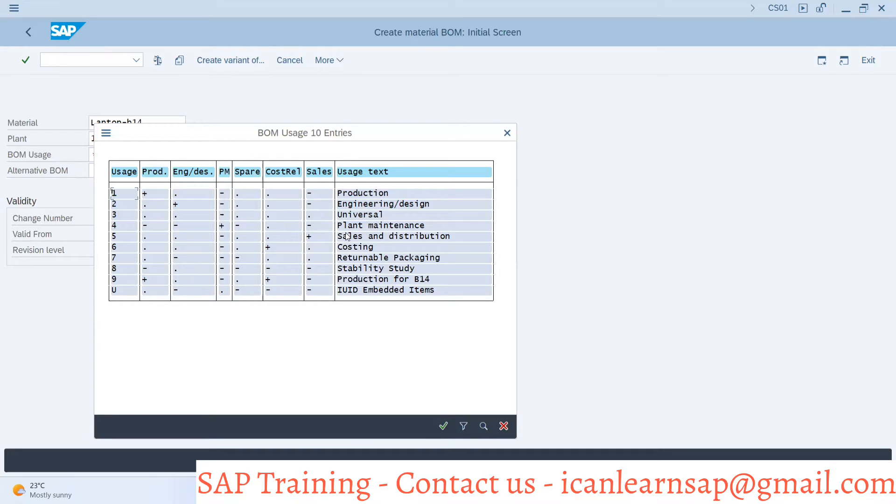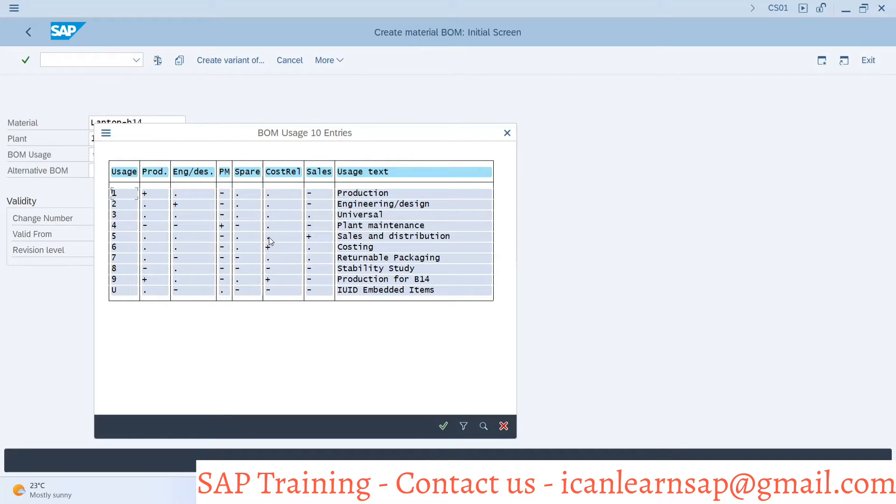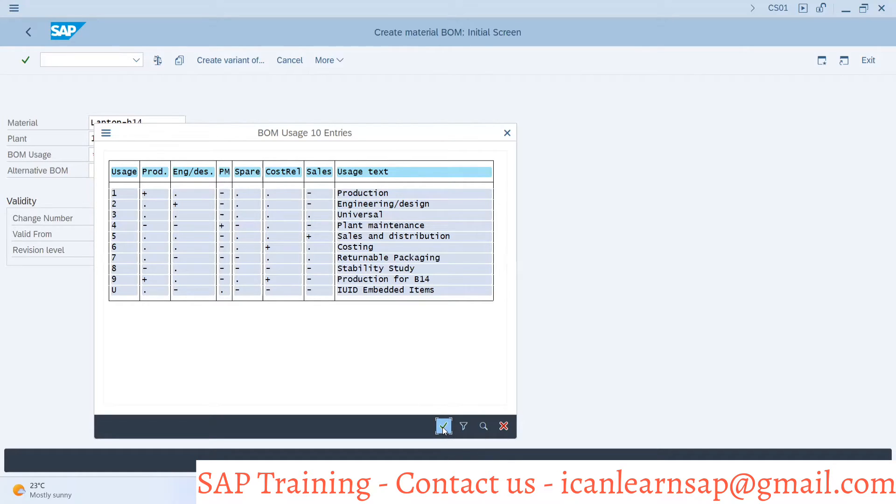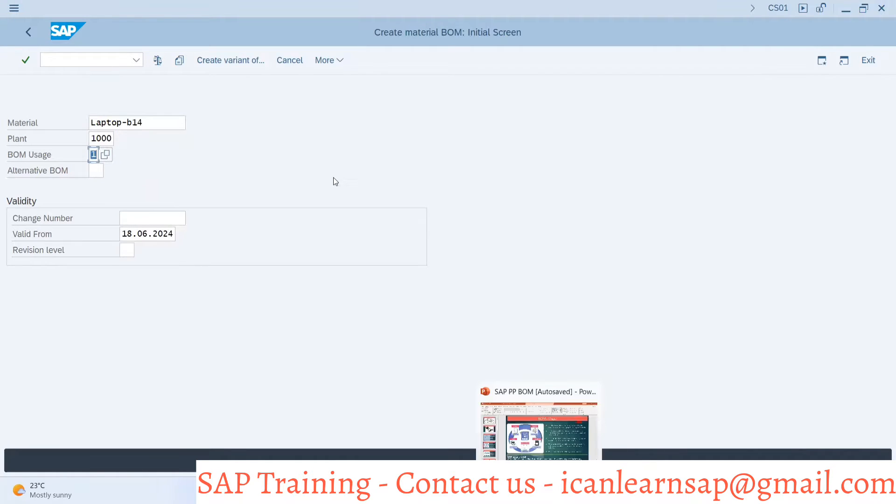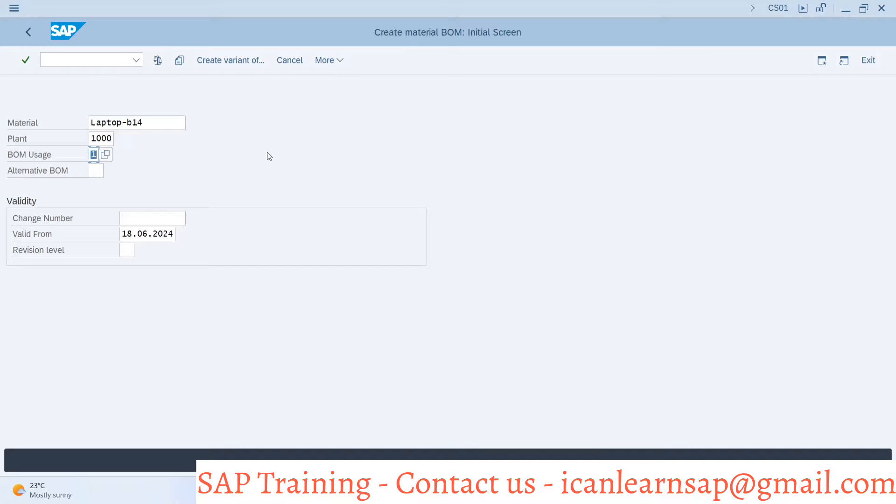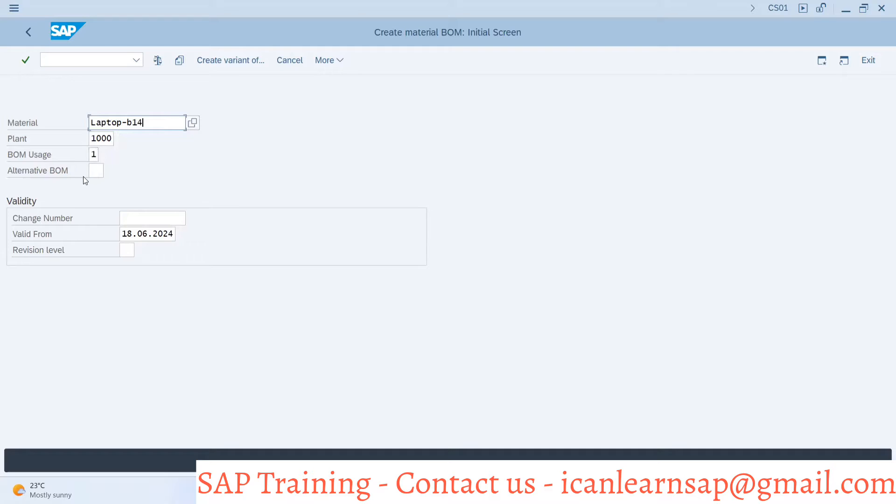The sales distribution BOM can be a production BOM, engineering BOM, cannot be a plant maintenance BOM, can be a spare part BOM, can be a costing BOM, and has to be a sales BOM. So this configuration is available for bill of material. We will see that configuration later. First we will create a bill of material. We are providing header material number here followed by the plant and then alternate BOM.